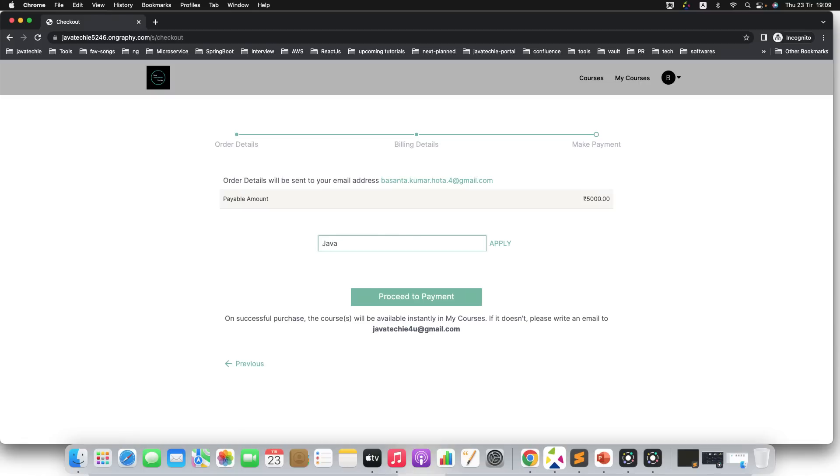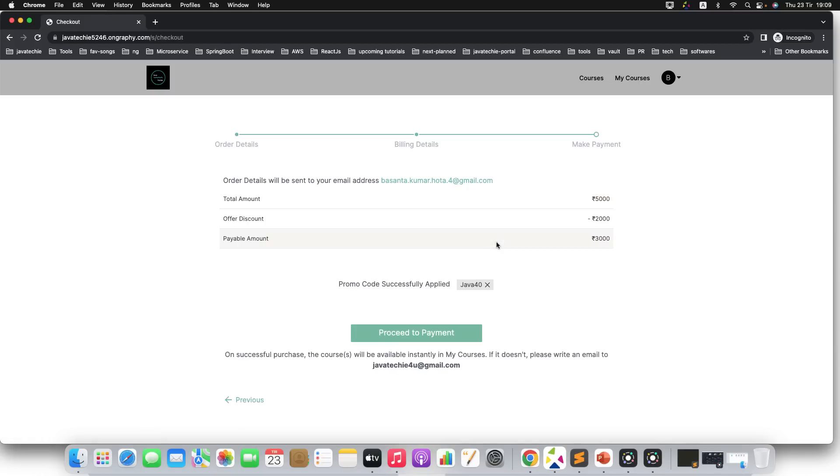Now the course fee is 5000. Just apply my promo code—that is JAVA40. Now click on apply. You can see the course you will get in only 3000. Now click on proceed to payment.